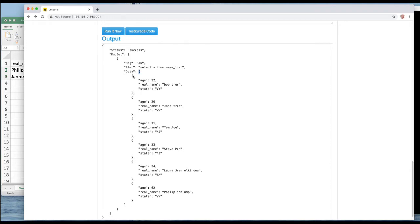But they're name value pairs and we have age, real_name, and state. Those are the columns in the table and we have 22, Bob True, in Wyoming.